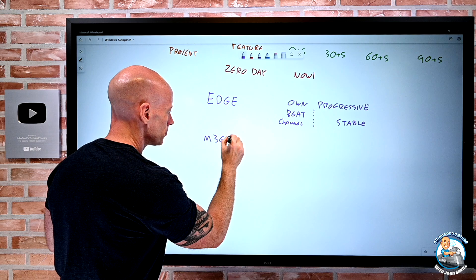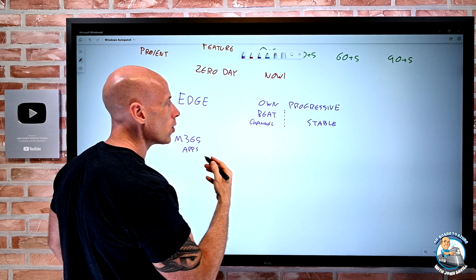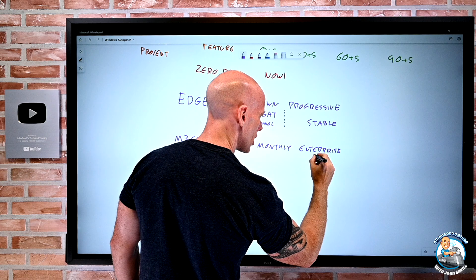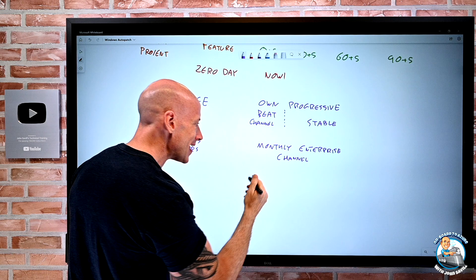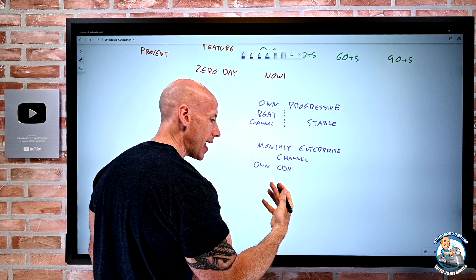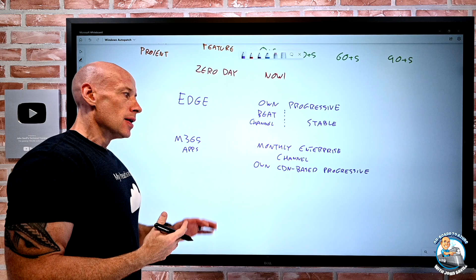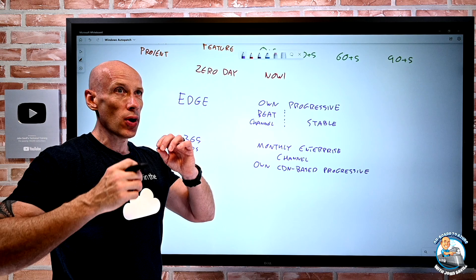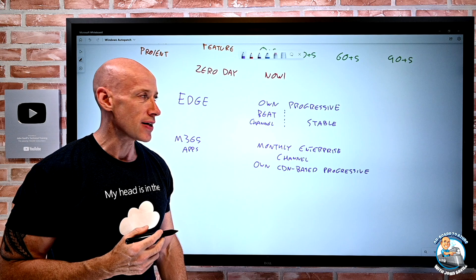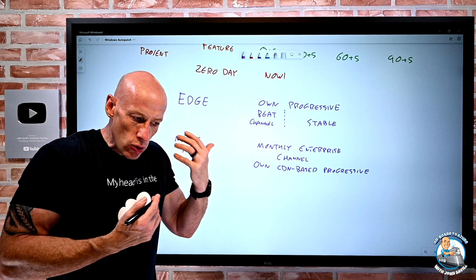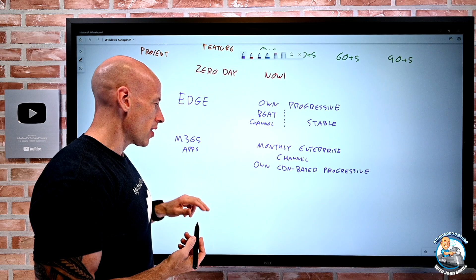We obviously have the Microsoft 365 apps. And once again, Microsoft 365 apps. Now, what you're going to get here is the monthly enterprise channel. But once again, it has its own CDN. It has an Office content delivery network and it uses that to do a progressive download and release. So it doesn't just make Office updates available to everyone at the same time. It also will make different portions of the population aware that there's a new update to Office. So Auto Patch is not using its rings here. Office has its own CDN based progressive release. So that would just still be used. So again, you're going to use that monthly enterprise channel.